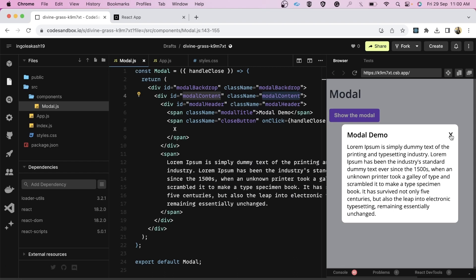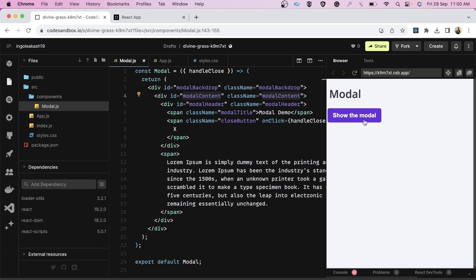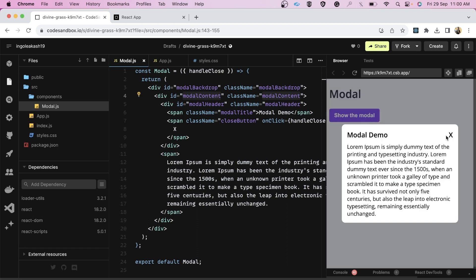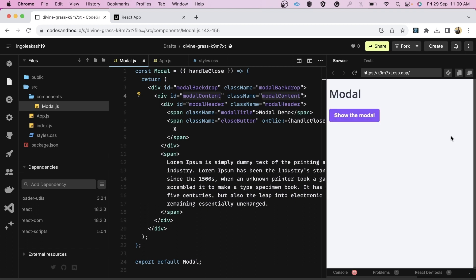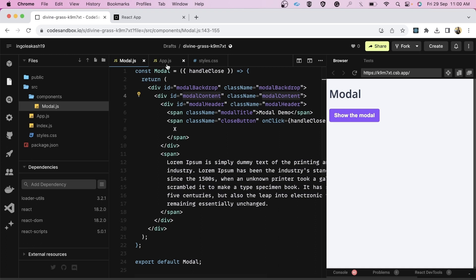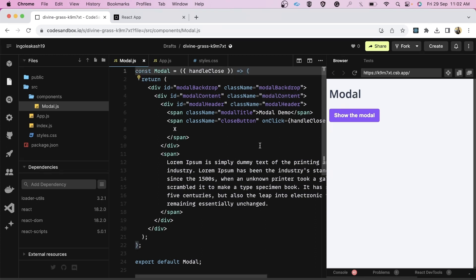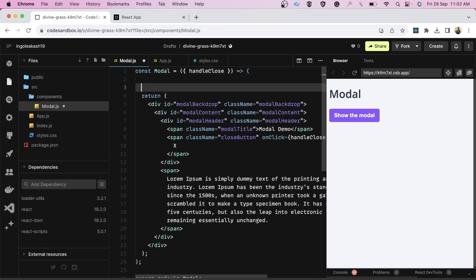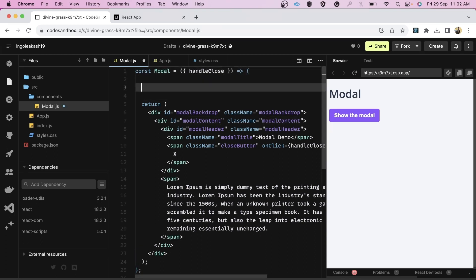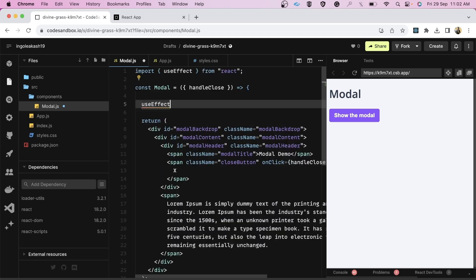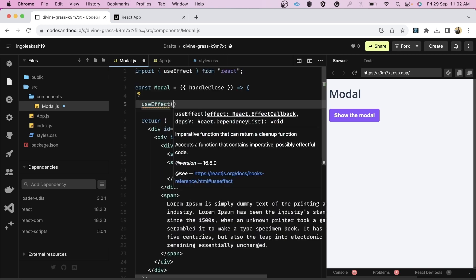Let's verify the basic functionality — clicking the close button closes the modal. Yes, the basic close button functionality is working. Now let's go step by step and look at how we can close the modal on Escape key press.